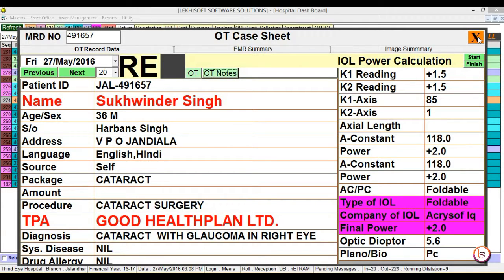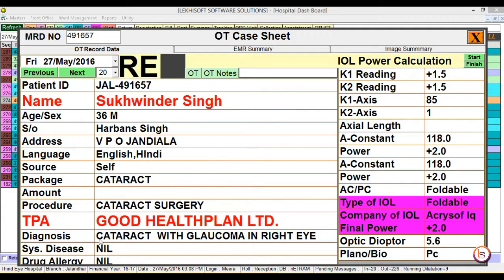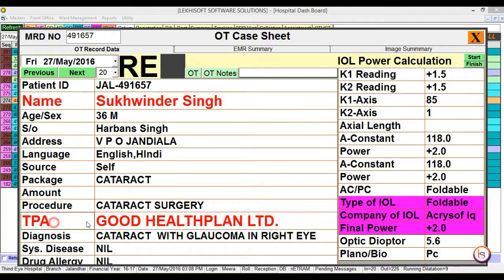Now close the OT case sheet. The complete details can be seen here. The patient photograph is displayed over here, along with the OT notes.